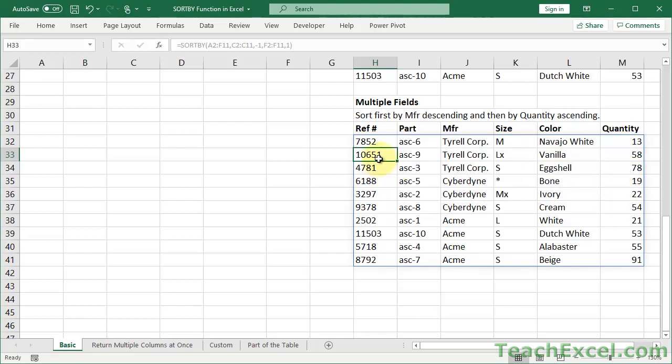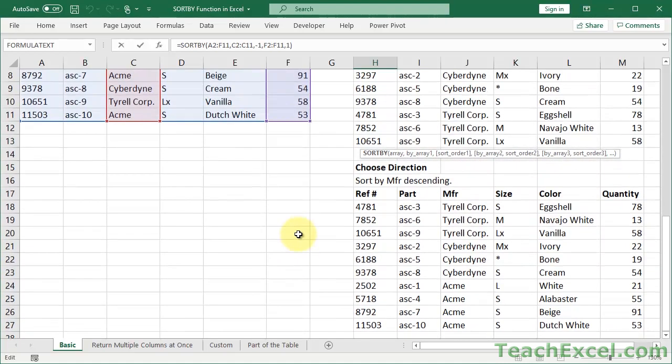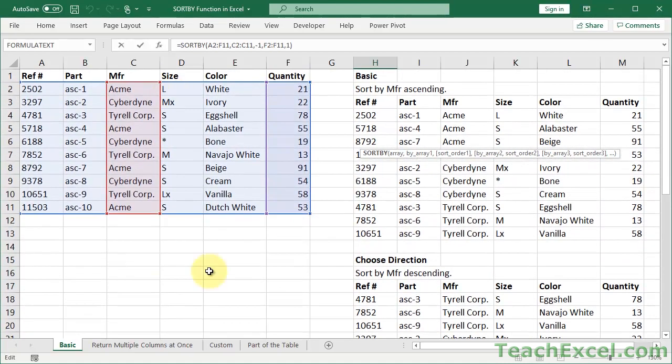So with just this simple, single function, we have now sorted the data by two columns and displayed it in another part of the worksheet without affecting the original data set. And even though I'm doing this just on very basic data up here, so it's not an actual table or anything like that, we will do it on a table towards the end of the tutorial.